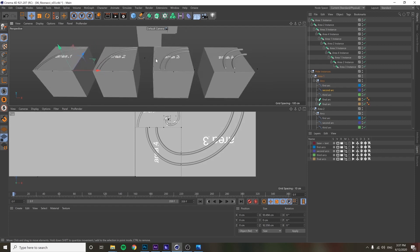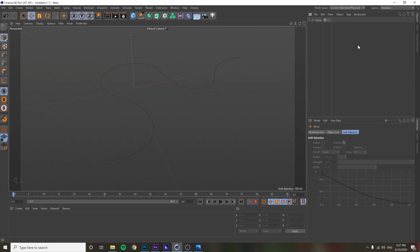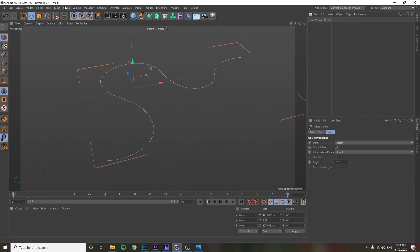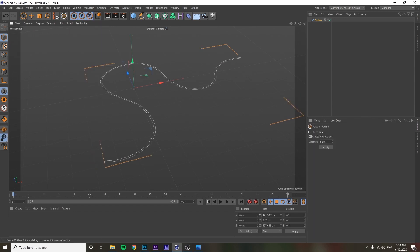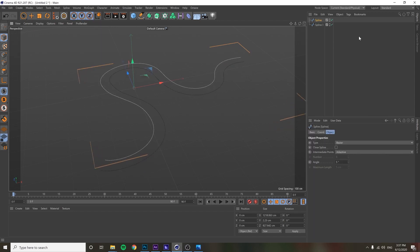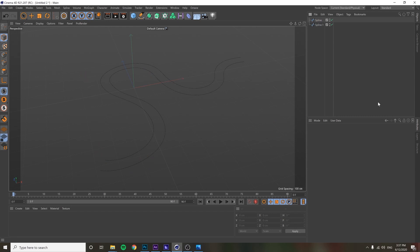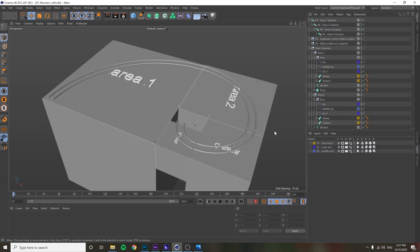By the way, if you want to make a track from a spline and you're using something squiggly rather than just an arc, you can use the Create Outline tool to easily turn a spline into a set of rails. The next thing I wanted to do was animate a ball along this track.